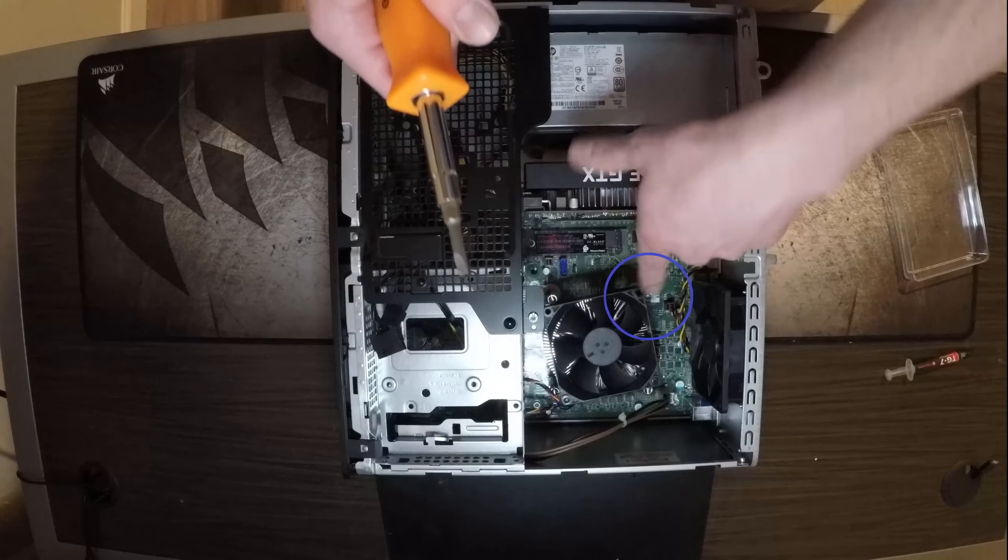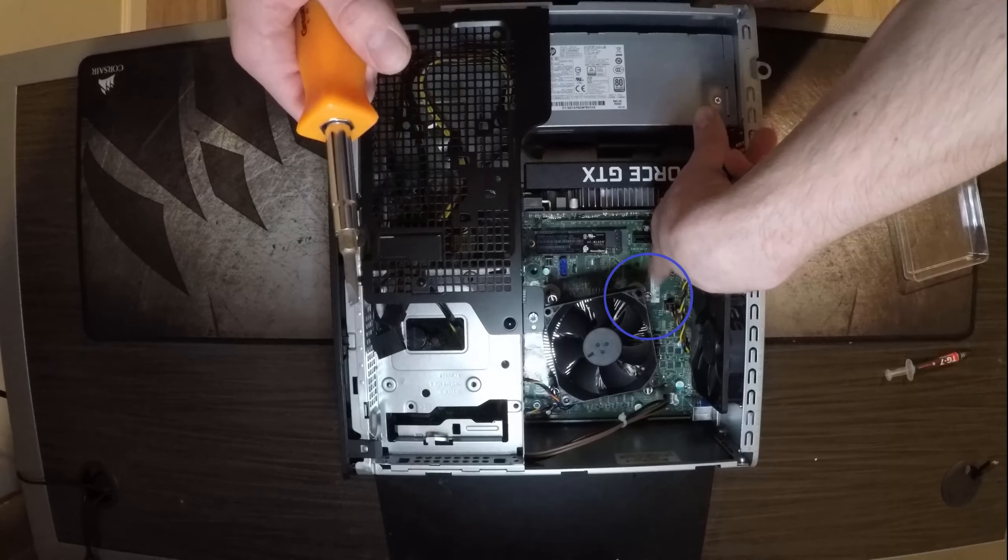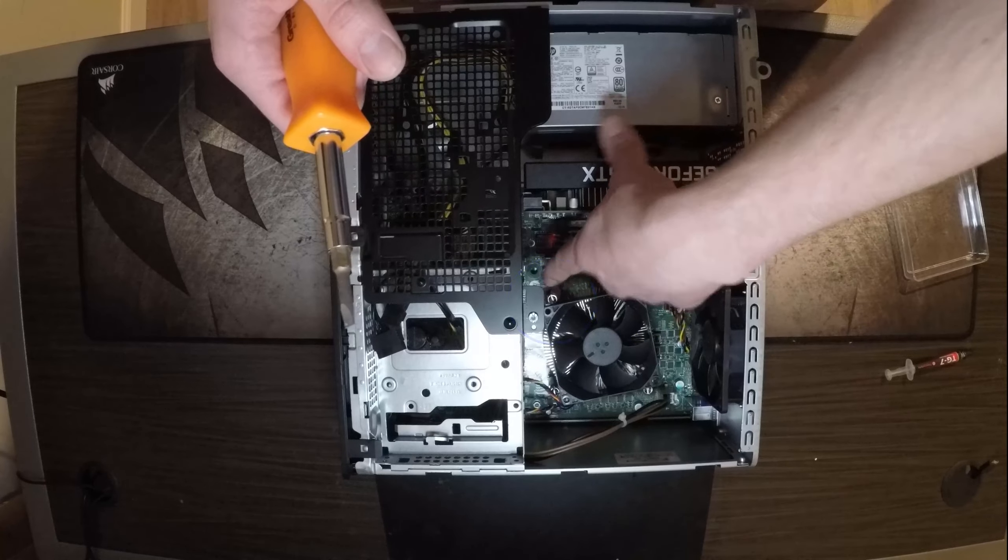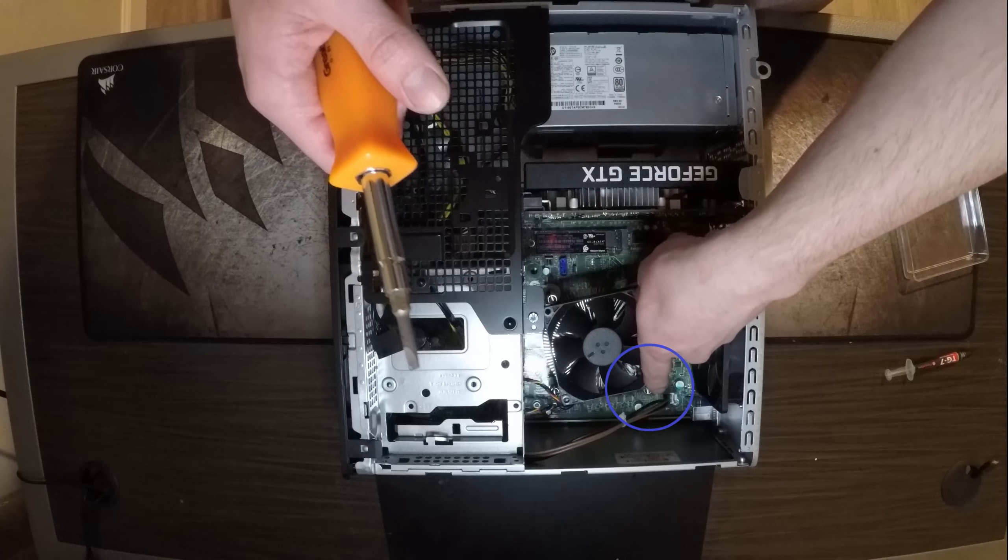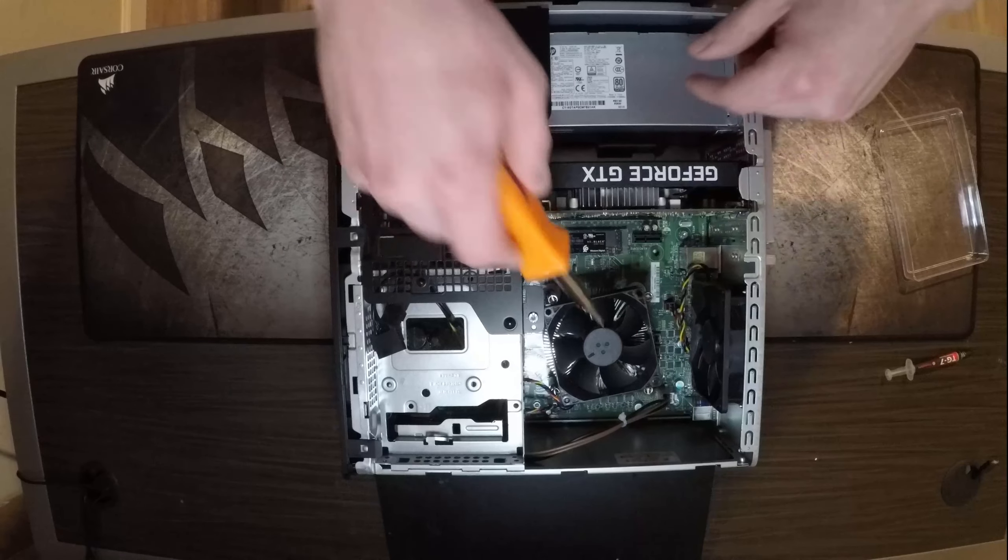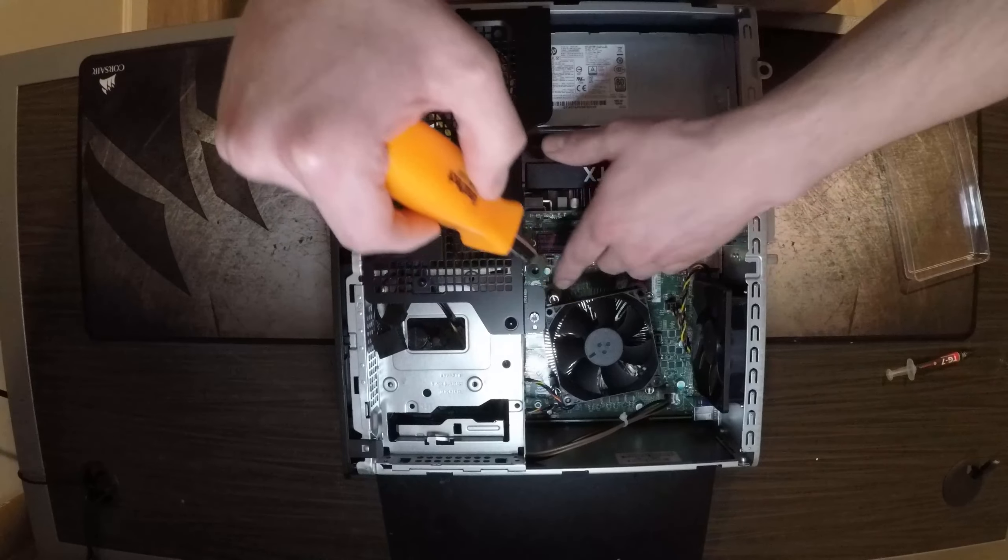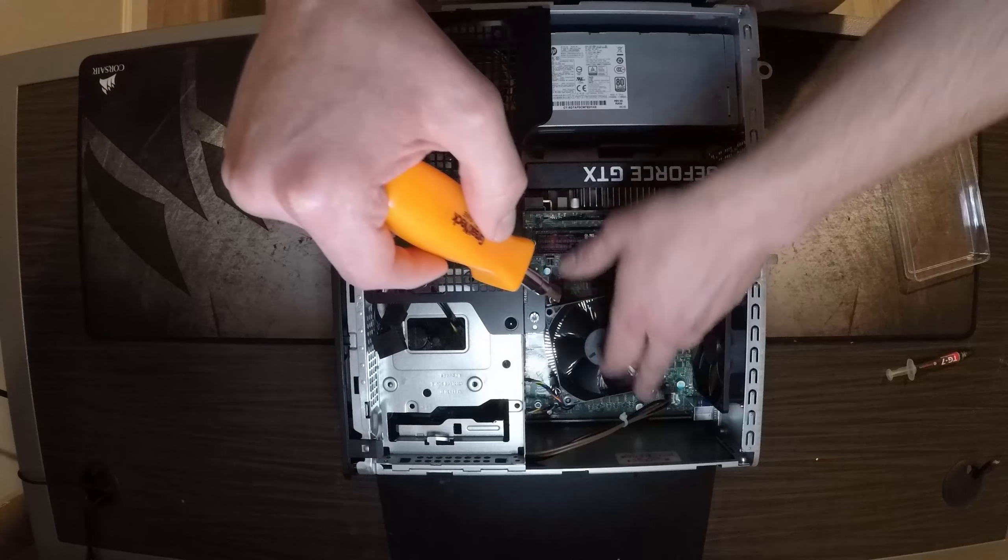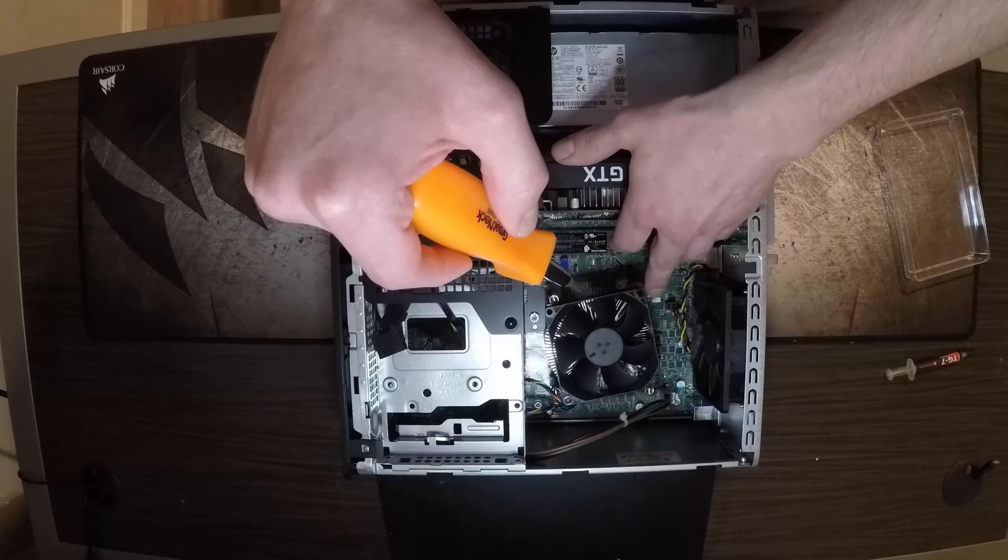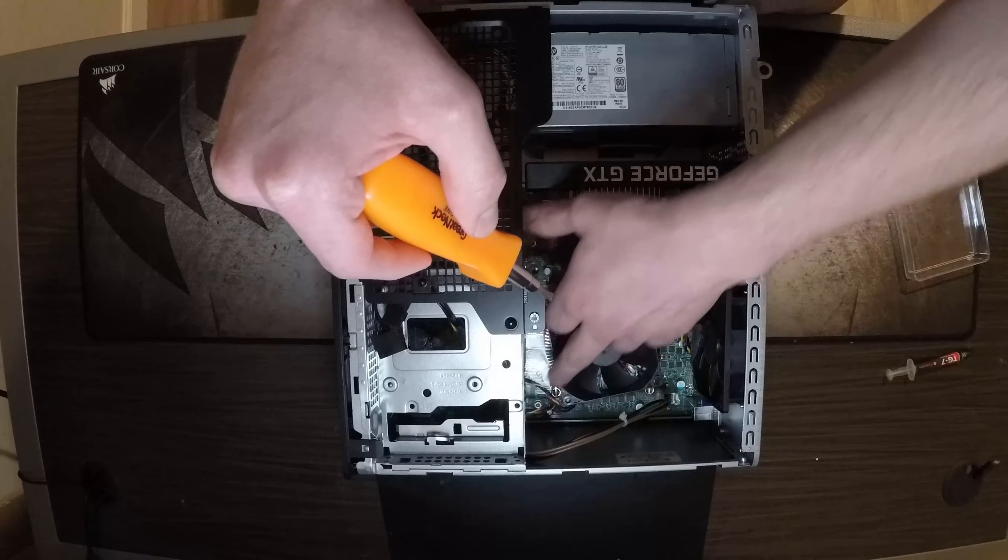Now whenever you're tightening these four little screws you're going to want to do it in increments. So do this one a little bit then do that one and do this one and then do that one a little bit and keep doing it equally until it's all the way tight.